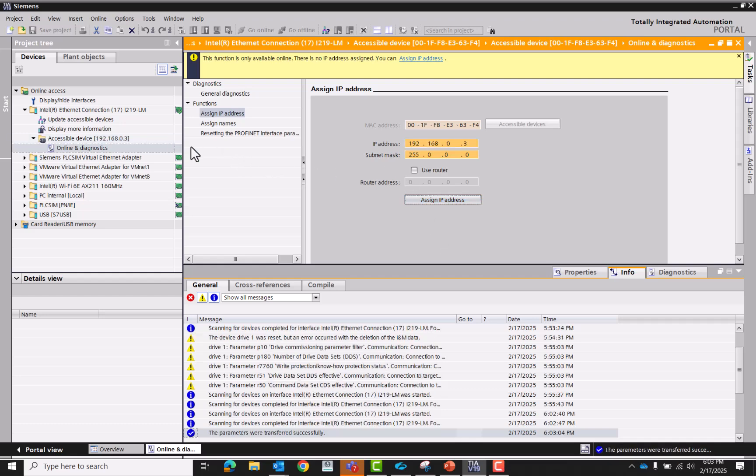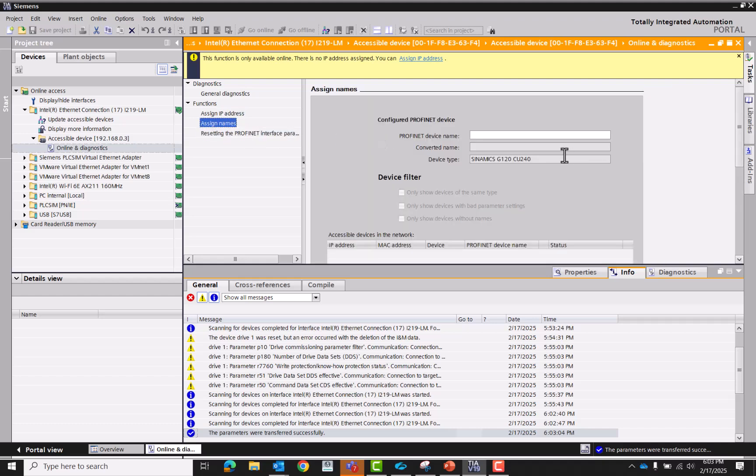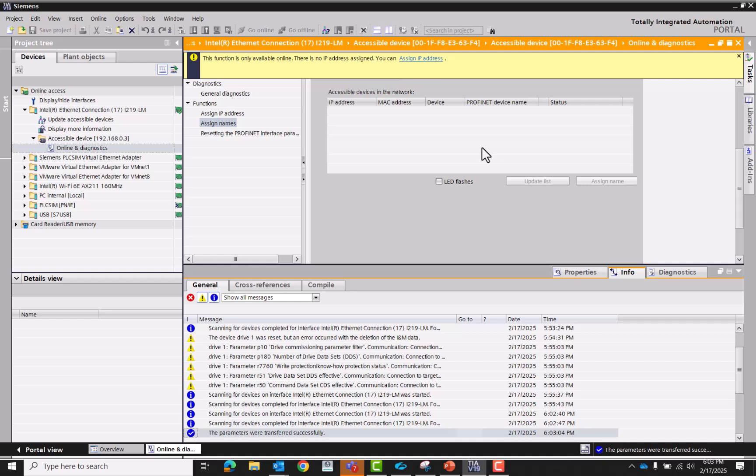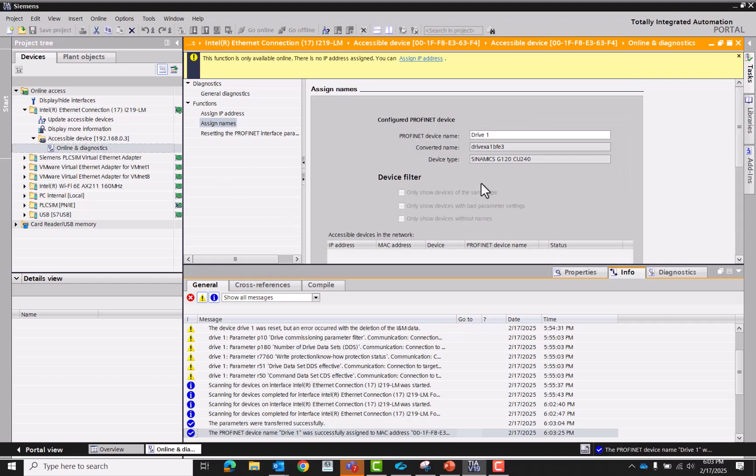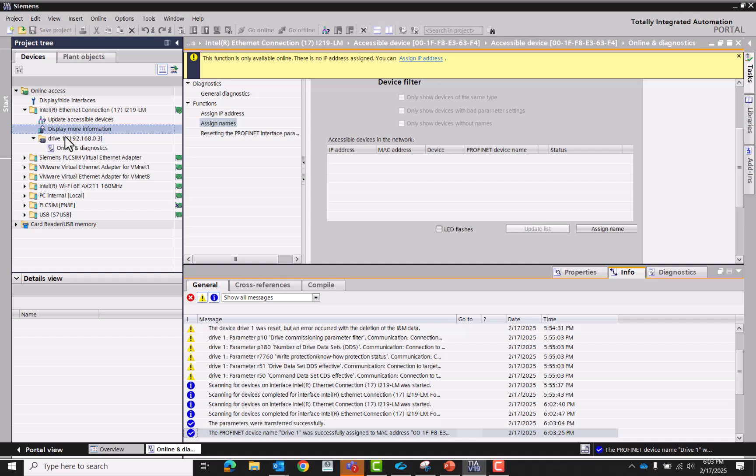All right, it updated over here in the tree. Now we're going to give it a name. We're going to call this drive 1. We're going to assign the name. And now we have drive 1 for the name.